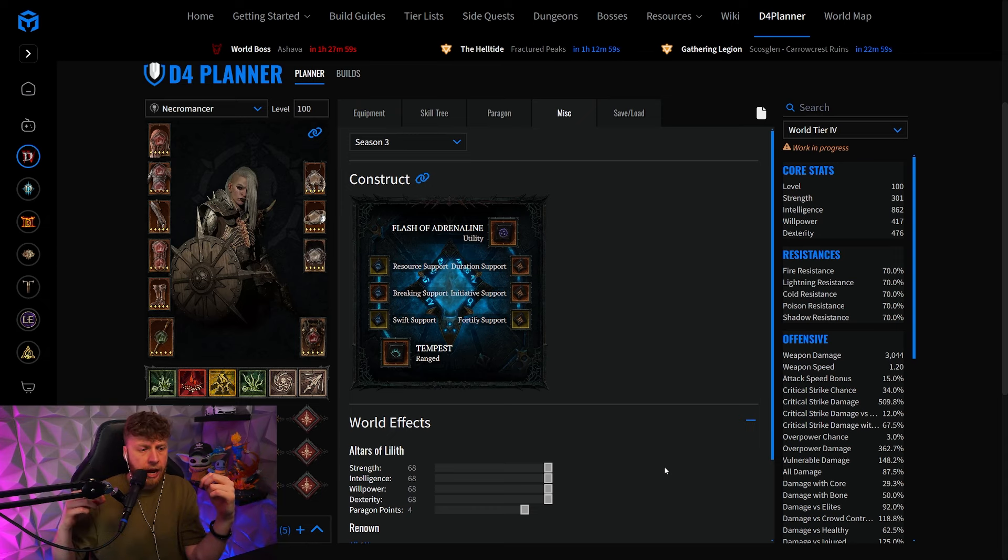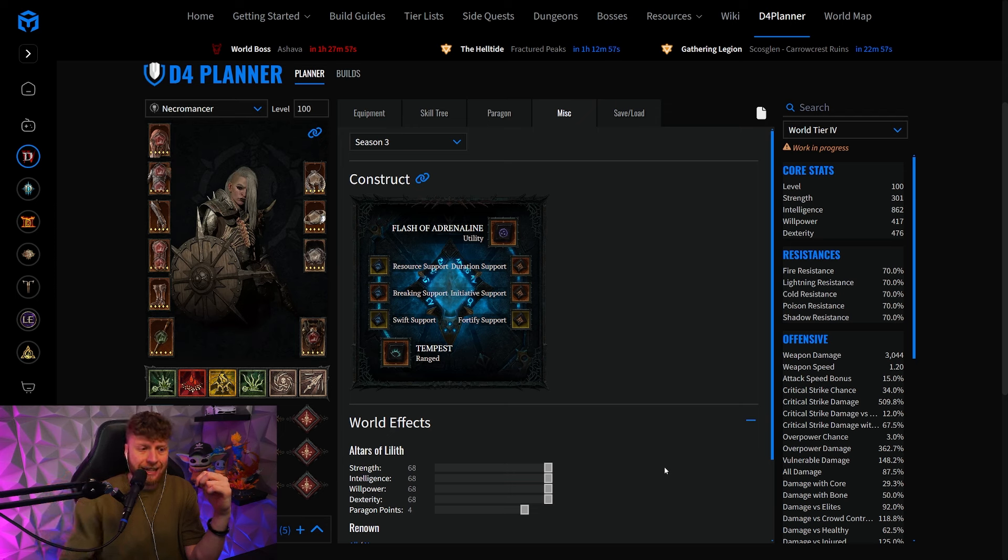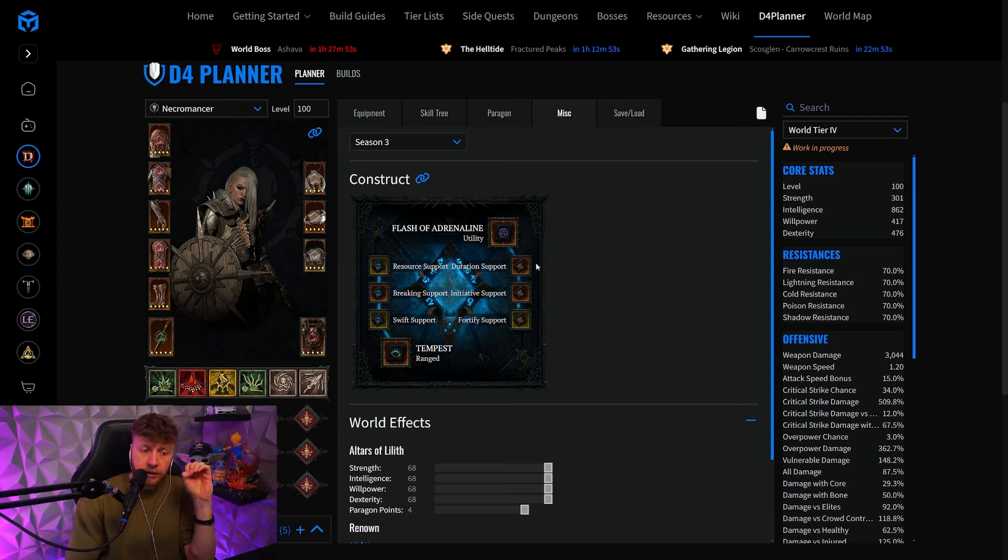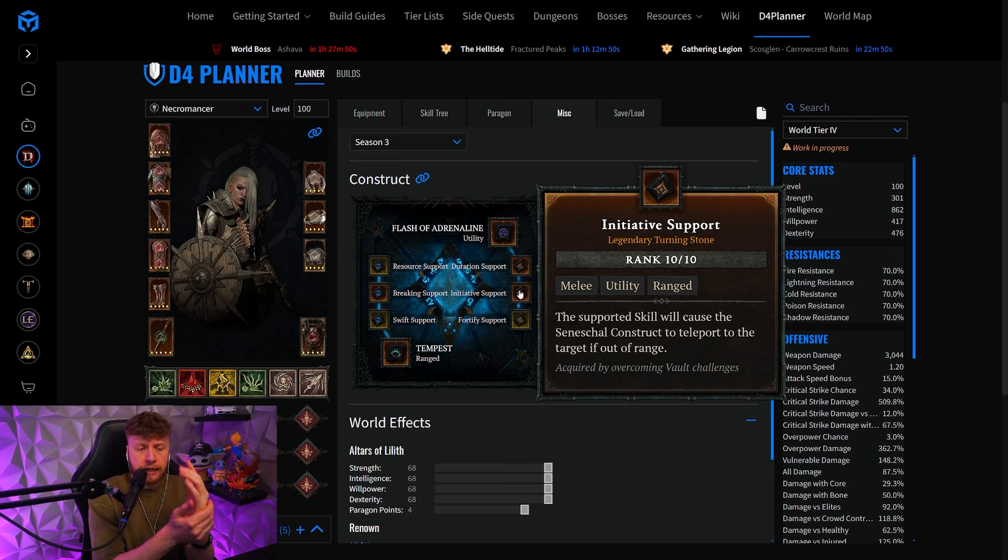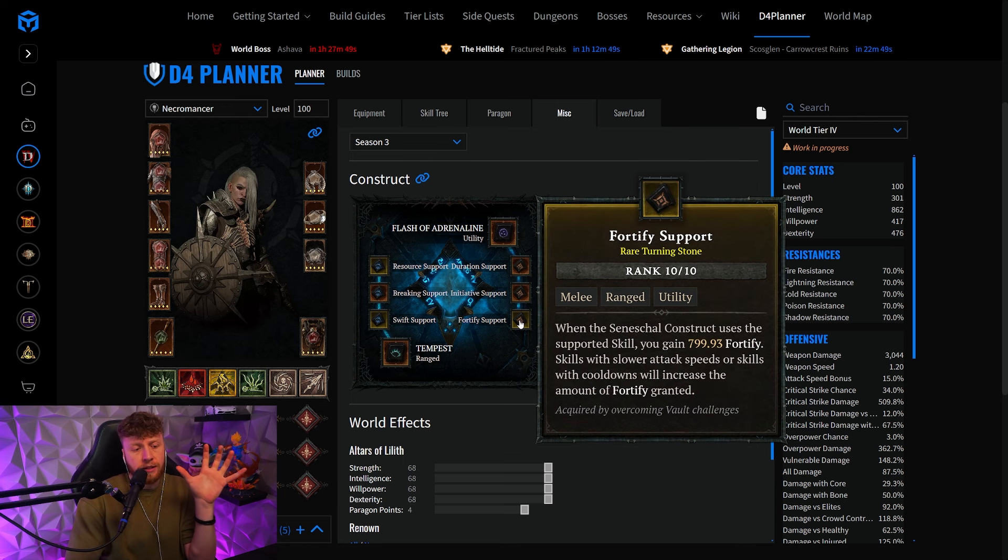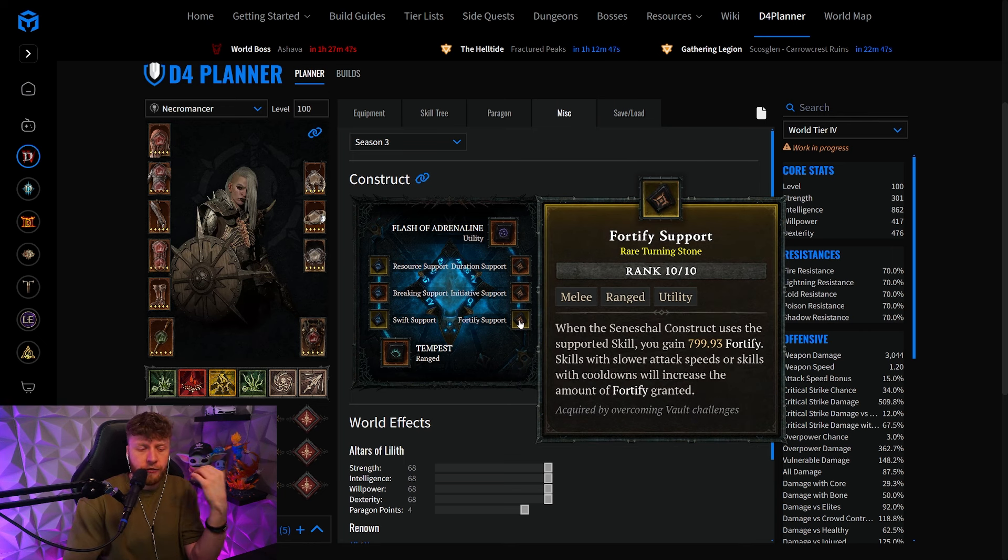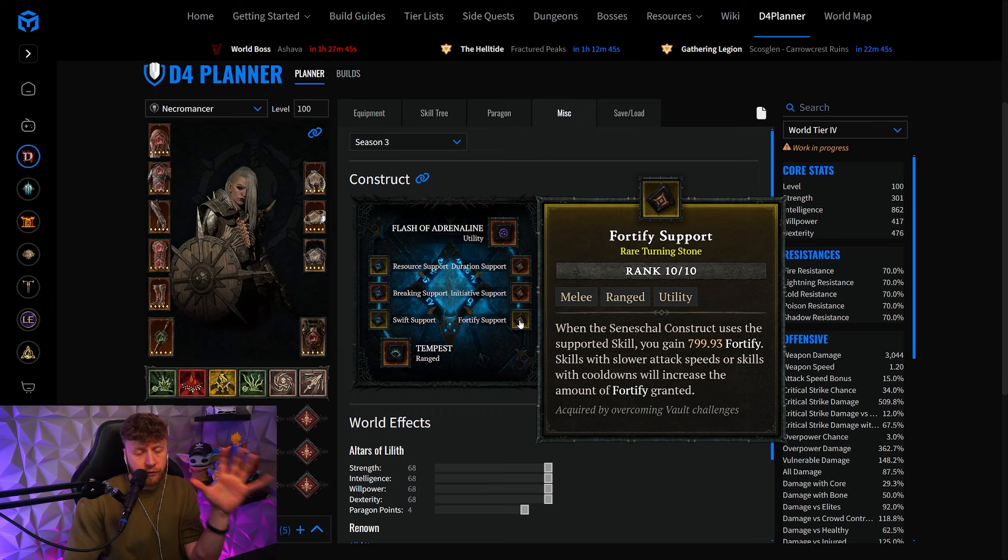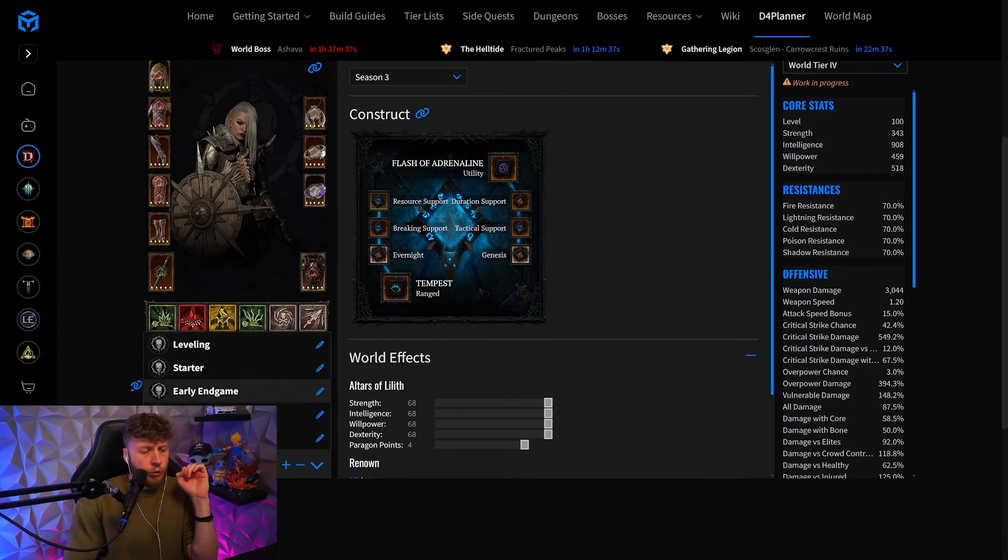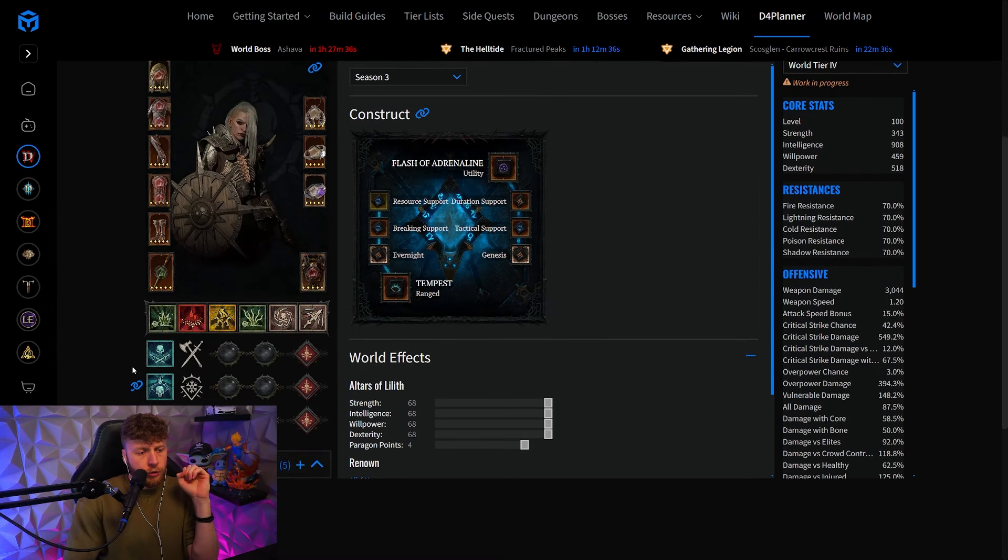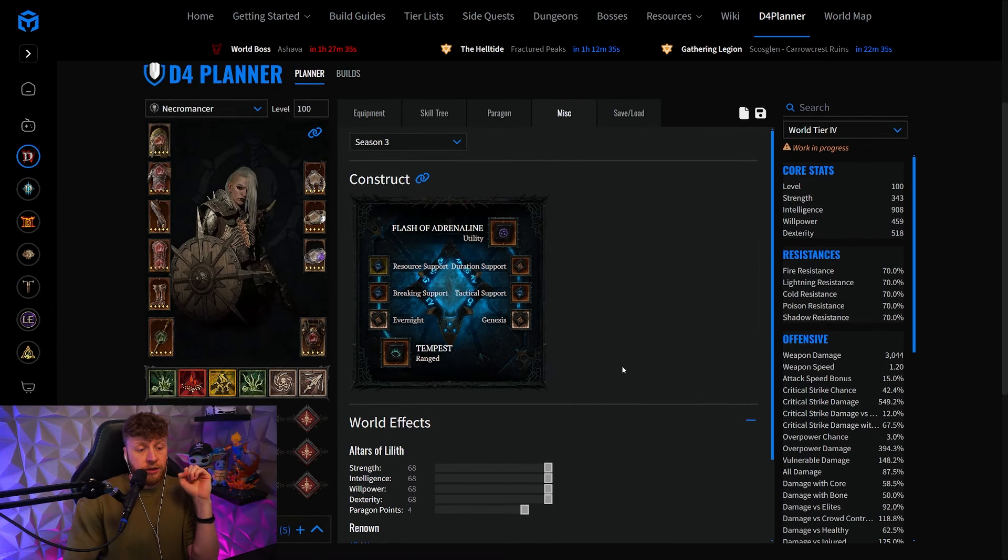And the Flash of Adrenaline - the Duration and Initiative Support are going to be locked in here as well, and the third one is going to be the flex spot where you can use the Fortify Support.